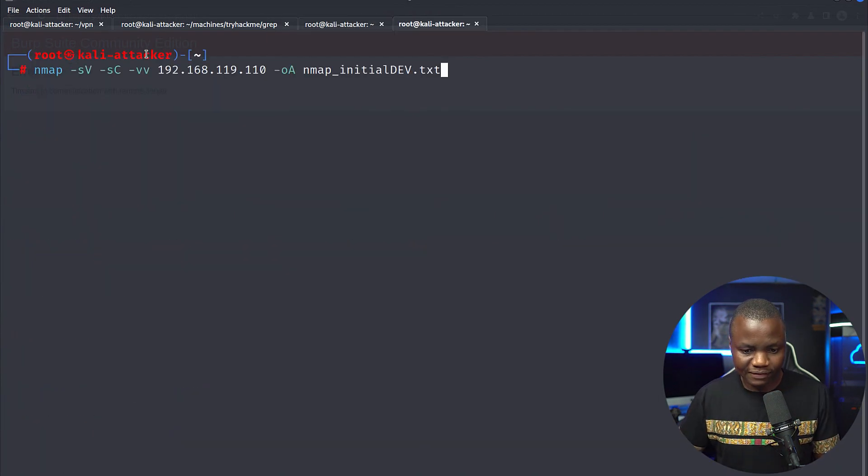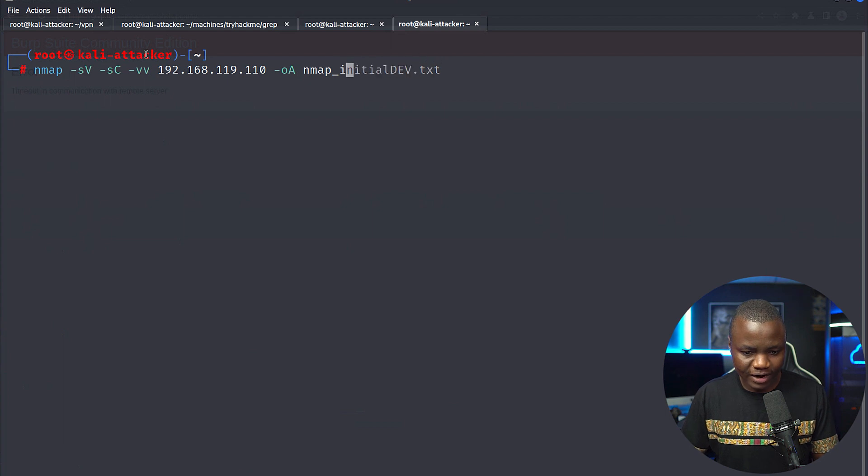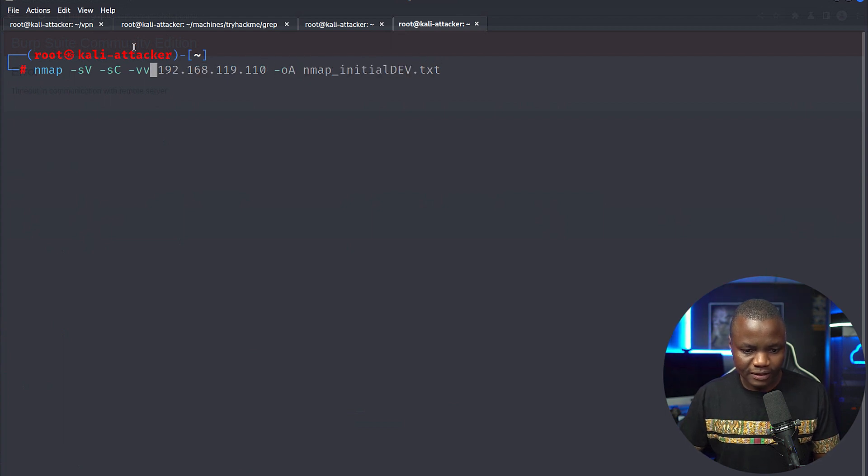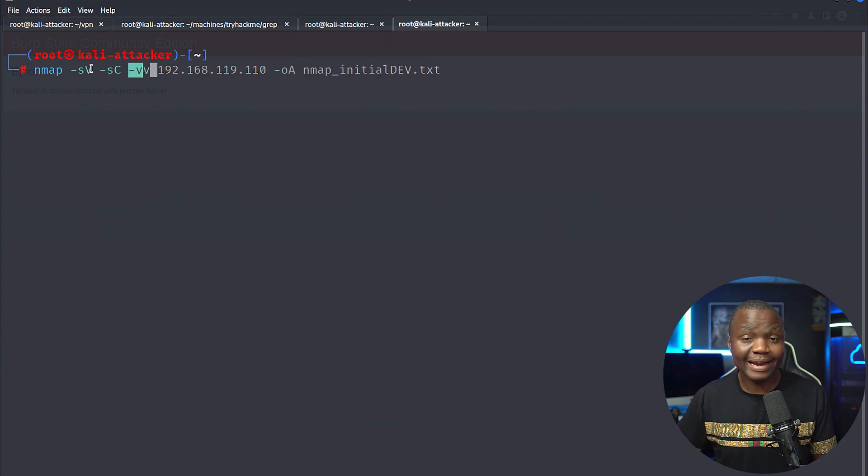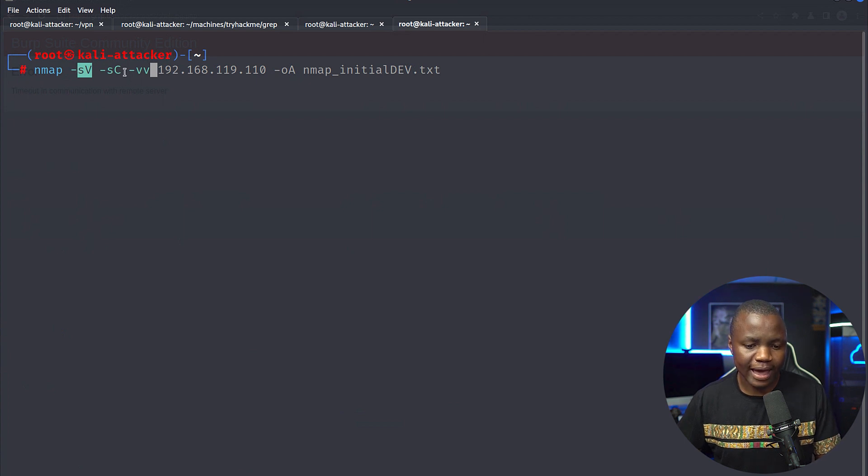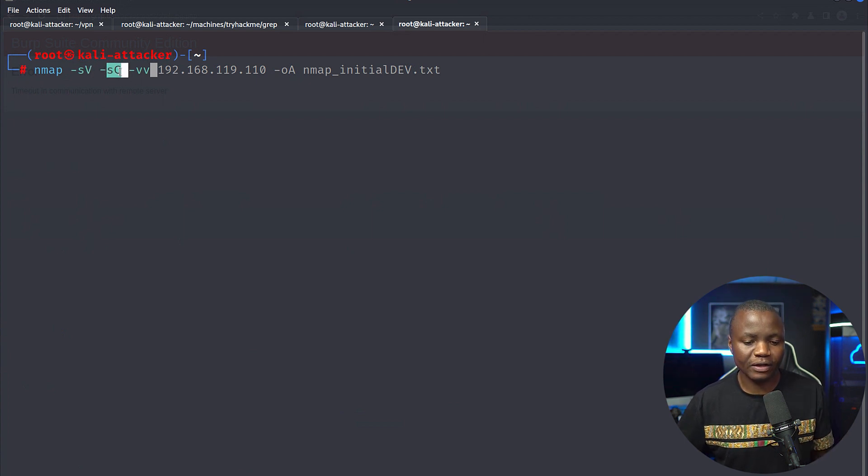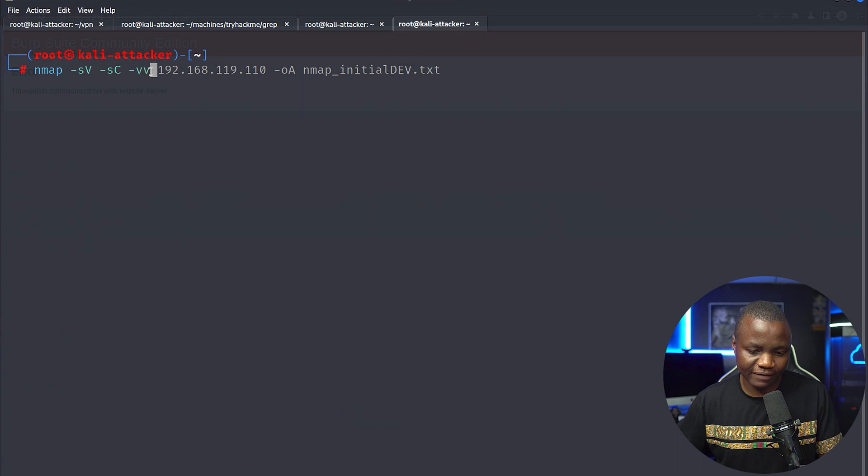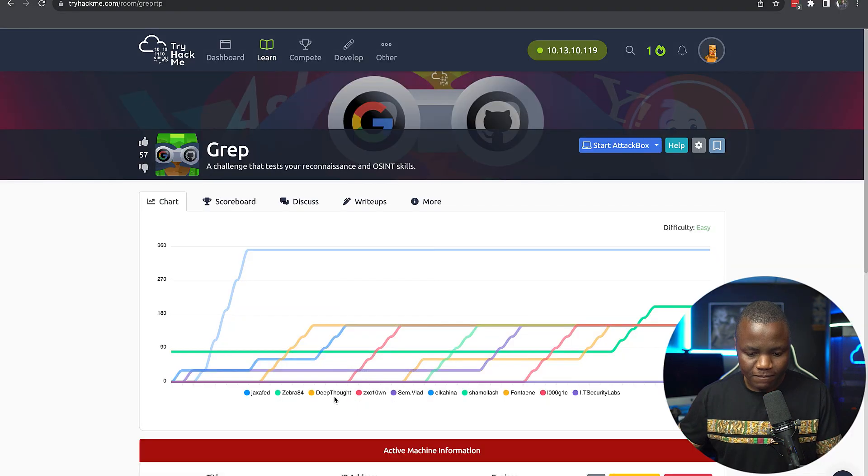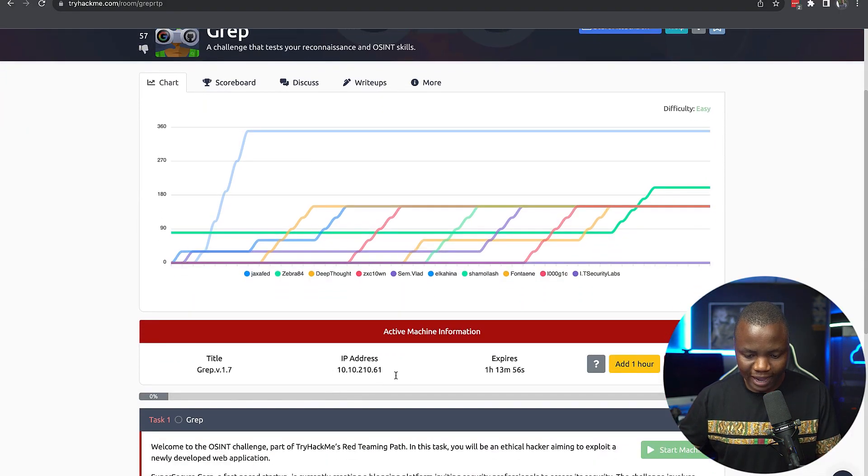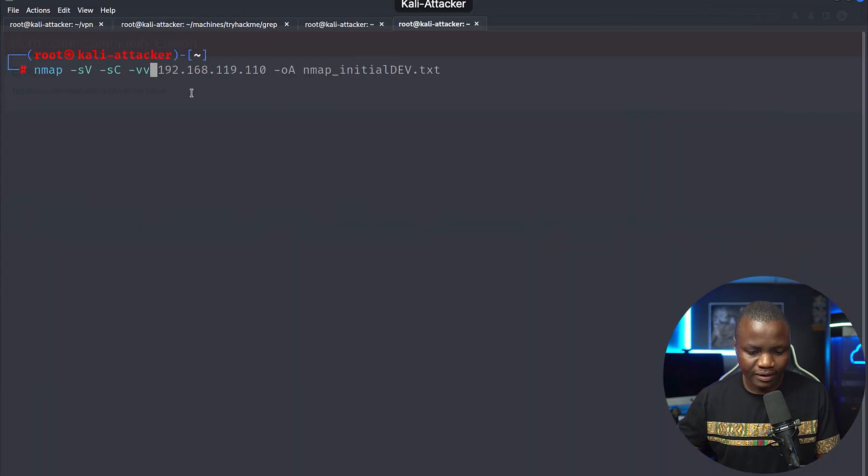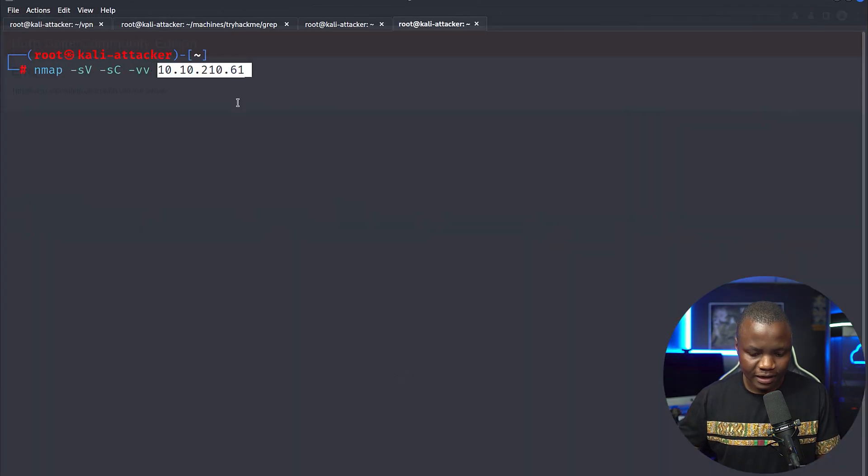I'm doing minus SV minus SC. So for now, we'll use verbose here. And SV will show me service version. And SC will show me if it will run default scripts. And VV will do some verbose output. And then we'll give it our IP address.